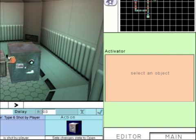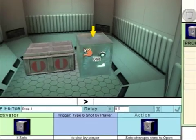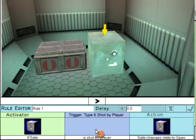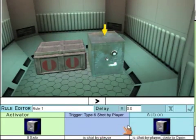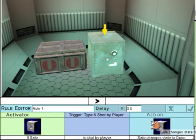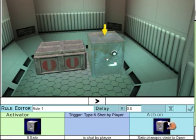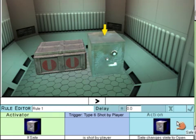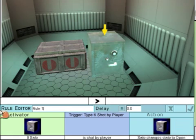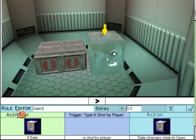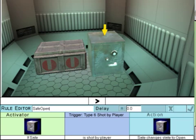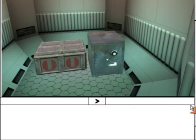Select the thing that has to be shot by the player. That is the safe. So if the safe is shot by player, then the safe will open. Give the rule a name, tick, and the rule has been created.